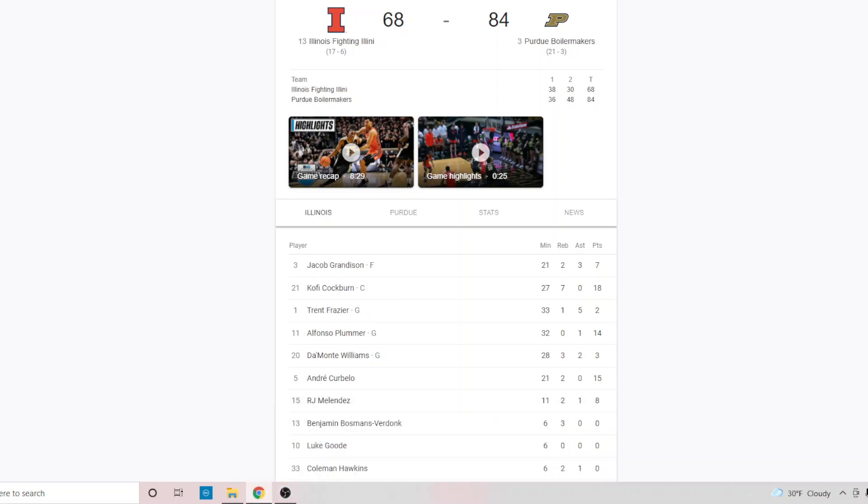All right, Illini basketball fans. I watched the game and after a couple days, let's go ahead and do a little quick recap.